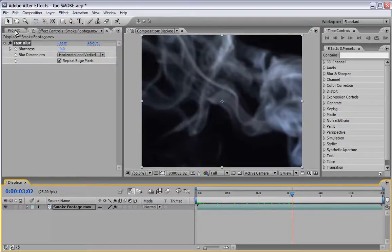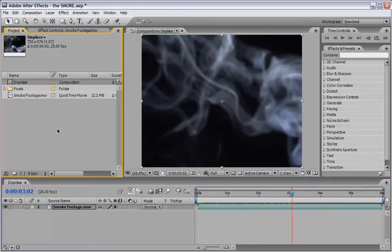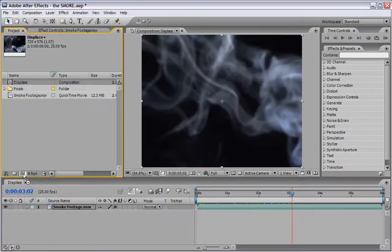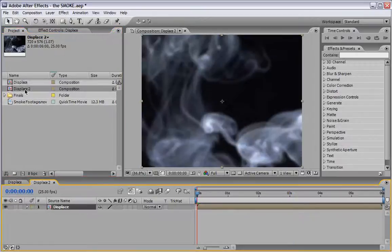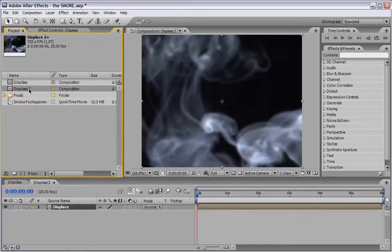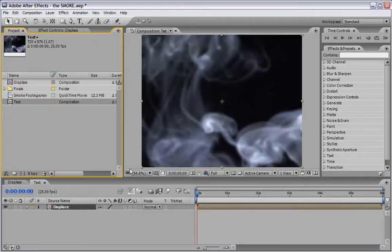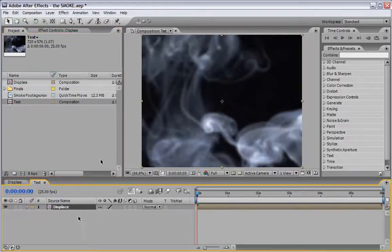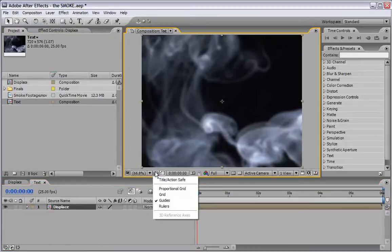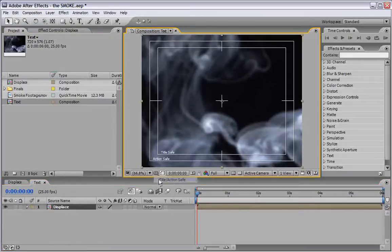Now we will return to the project and we will drag this Displace Comp to the Make New Comp icon once again. Change this name to Text and now we can start to design our text. Before creating the text let's just make sure that Title Action Safe is active.